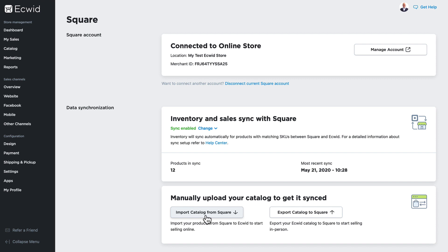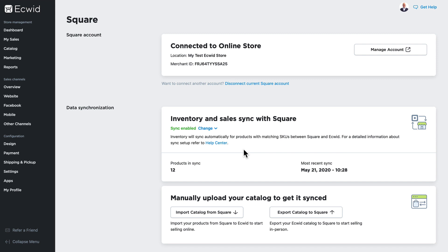If these products don't exist in the other system, the import will automatically bring these products in. If the product already does exist in the other system and the SKU is different, you now have a conflict that you'll need to take a look at and determine which product is the correct one. As I mentioned earlier, SKUs are really important in the synchronization between Ecwid and Square.